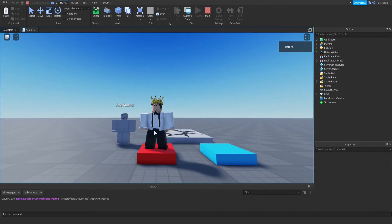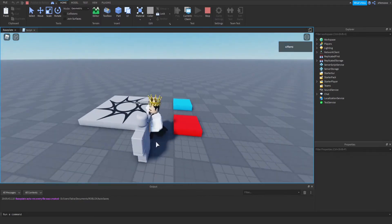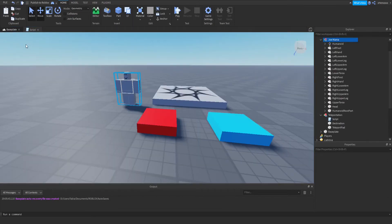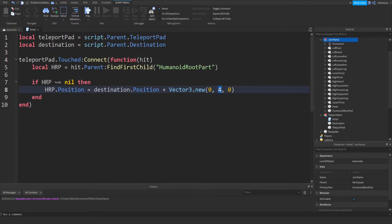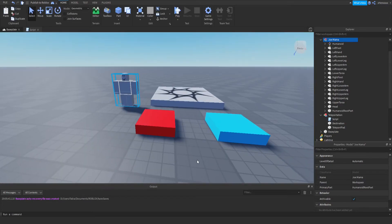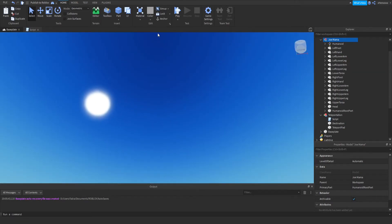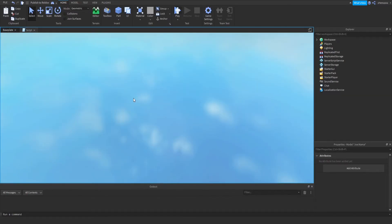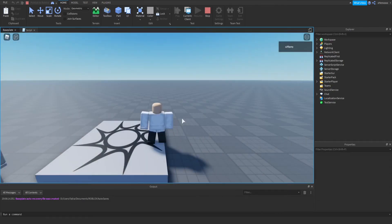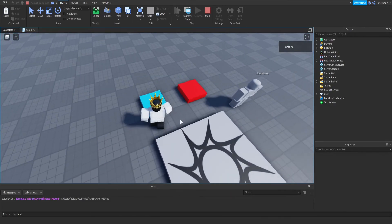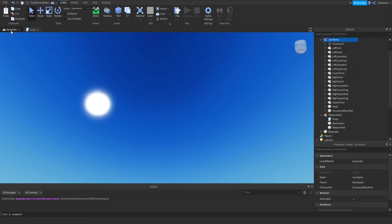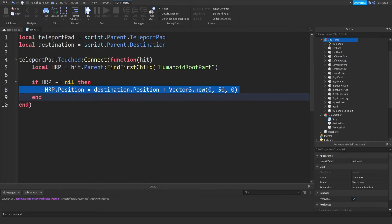So we get teleported onto the part instead of inside it. You could even make it 50 — it'll teleport you 50 studs above the part, high up in the air. I'm going to set it back to 4 because that's normal teleportation, not high-up teleportation.